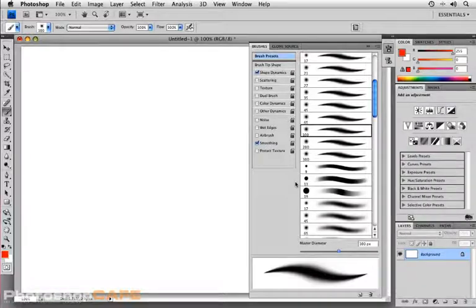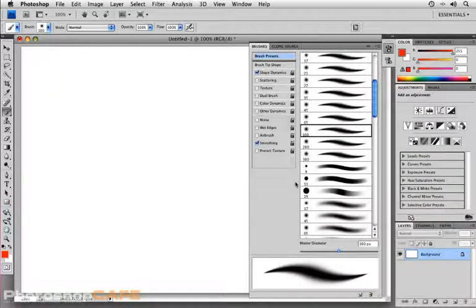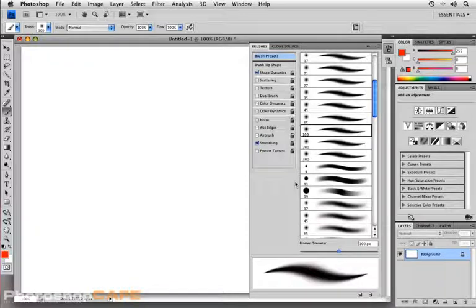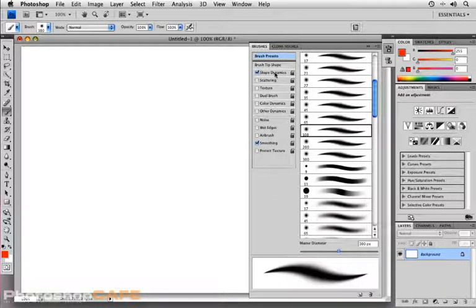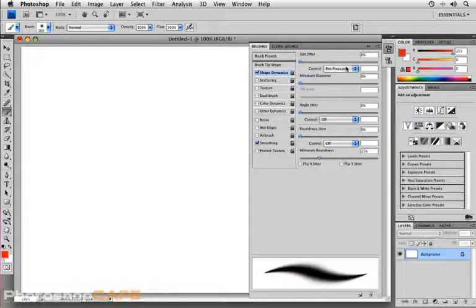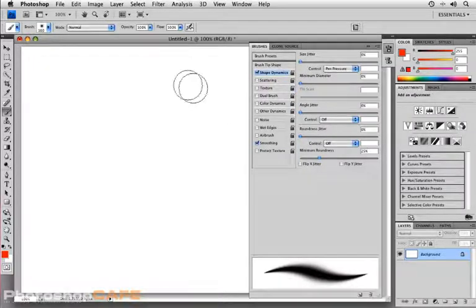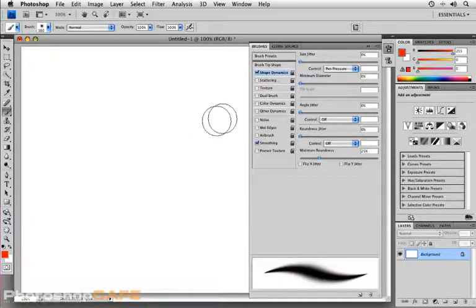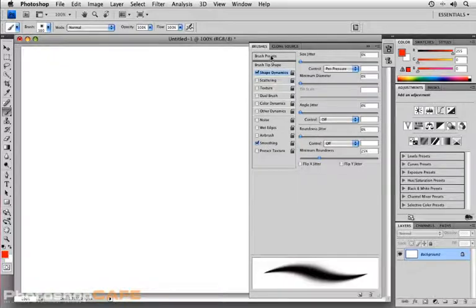So what do I mean when I say that the brushes panel is the heart of Photoshop when it comes to using a tablet? Well, it is where you set various dynamics to be controlled using pen pressure. So let's do this. I've got a blank document open right now and I'm going to go to brush presets and I'm going to select a nice soft round 65 pixel soft round brush.